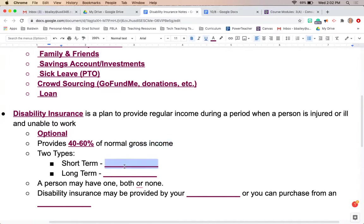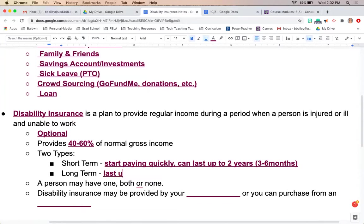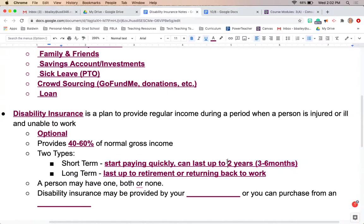There are two types. Short-term disability insurance is going to start paying quickly — the waiting period is very short. It can last up to two years, but most commonly it covers three to six months.